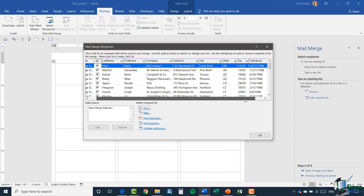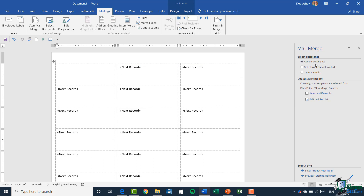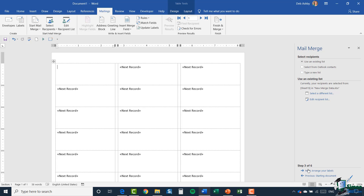Once you've attached your data list, you'll see a 'next record' field in each label, and Word needs that to know when to move on to the next label. One important thing with labels is that all of your fields and all of your editing needs to be done in the first label. Let's click the next step of our wizard: arrange your labels.